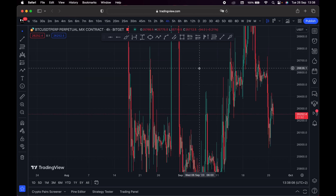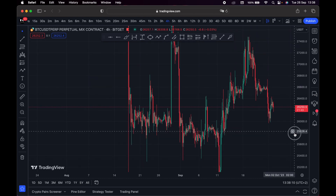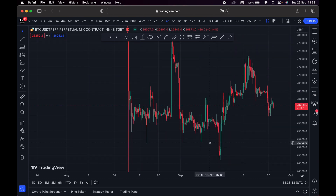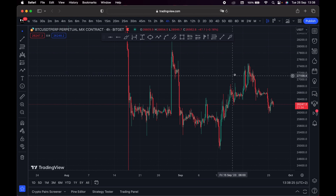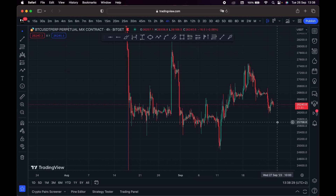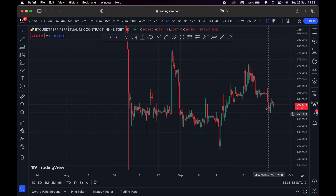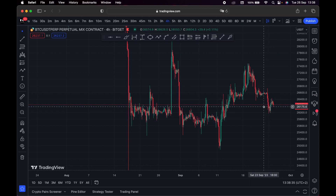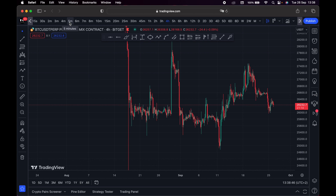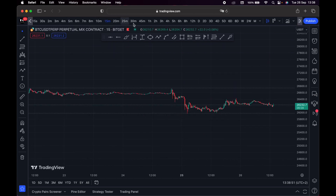My favorite time frames are 5 minutes, 15 minutes, and 4-hour. I use 5 minutes for my entries and take profits. I use the 4-hour time frame to decide whether I should go long or short. Going long means making money when price goes up; going short means making money when price goes down. I use the 4-hour time frame to determine my trend, and I also use the 15-minute for trend direction.